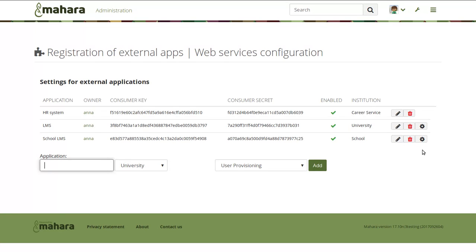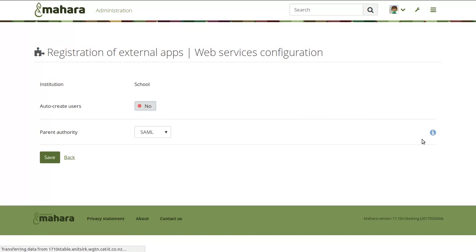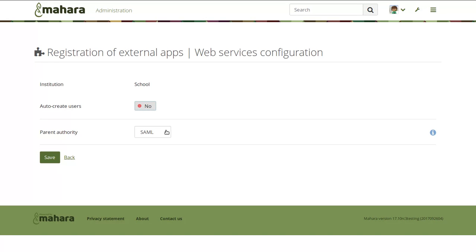It was already possible to use it with other authentication methods so that you would only have one account for students. But now in Mahara 17.10, it is possible to choose SAML as parent authority directly for LTI, so that you don't have to set up that connection for the accounts manually. Now students can either log in via SAML first or LTI first and always end up in the same account, as long as the authentication method for their account is via the SAML plugin.